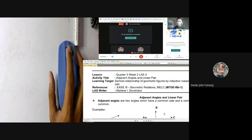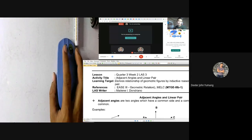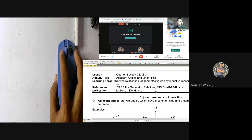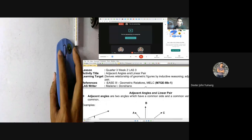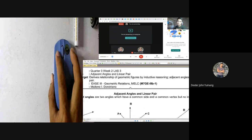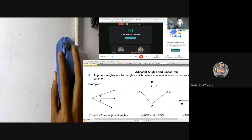Good morning everyone. Today we will be learning Quarter 3, Week 2, Lesson 3. The title is Adjacent Angles and the Linear Pair. We will be learning to derive the relationship of geometric figures by inductive reasoning, given adjacent angles in a linear pair.